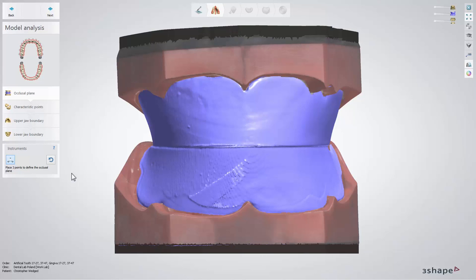In this video you will learn how to design a full denture in Dental System. After you have scanned the models with the wax rim, you will move to the design step in Dental Designer.